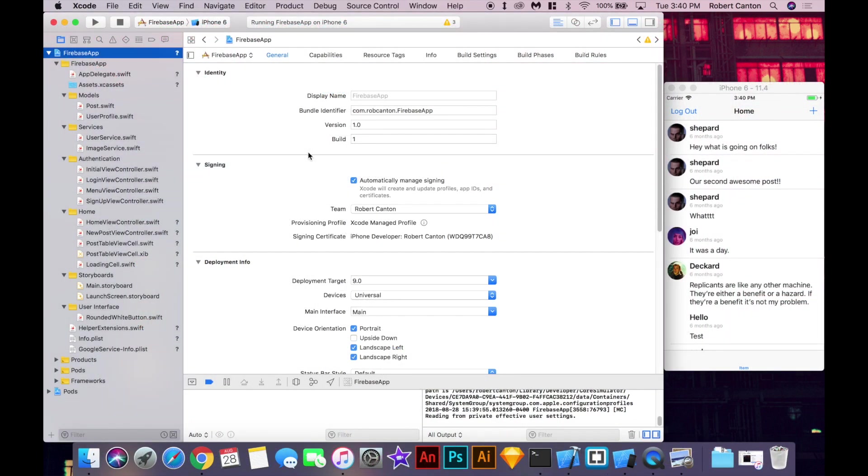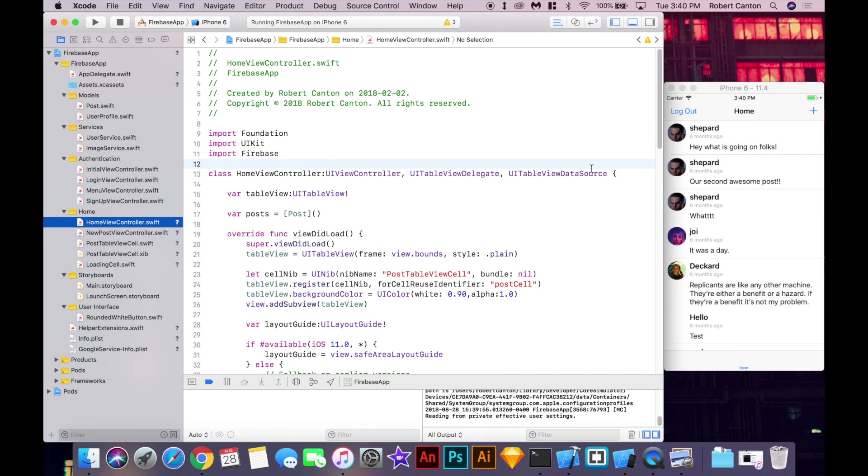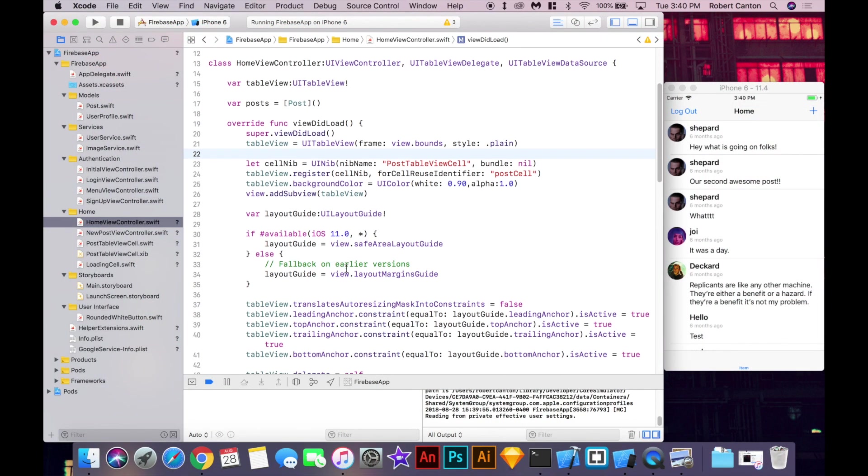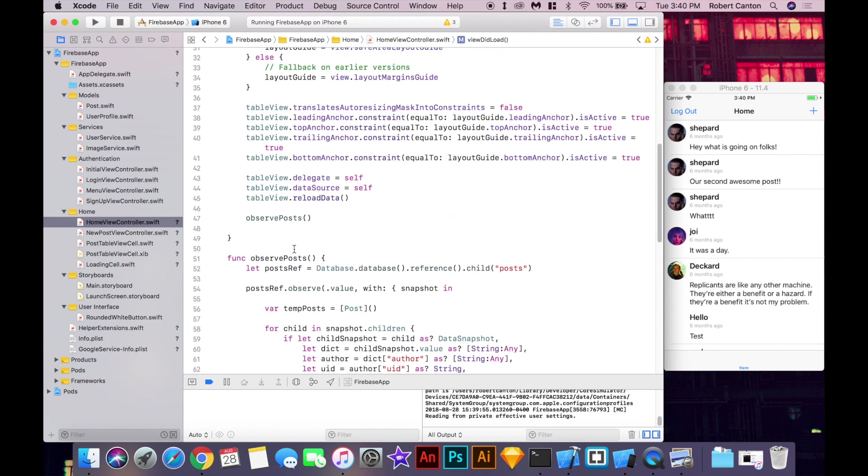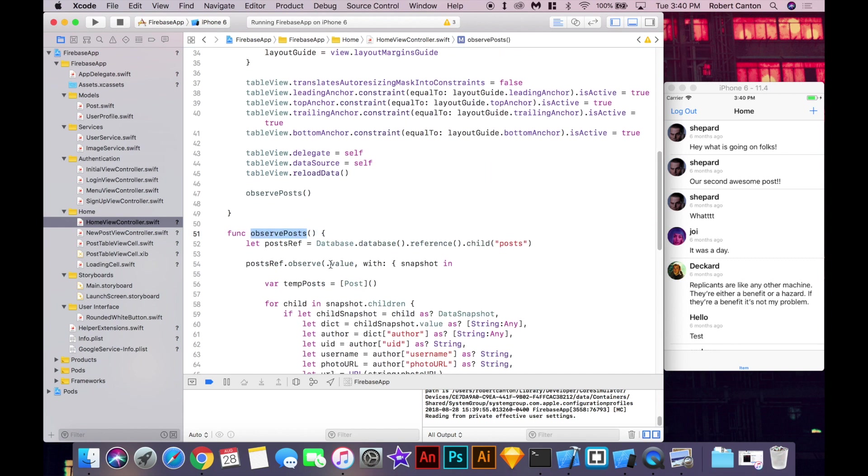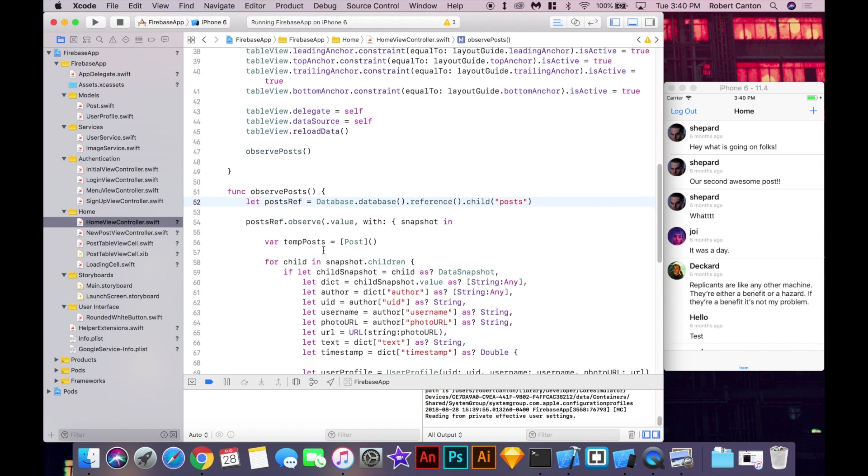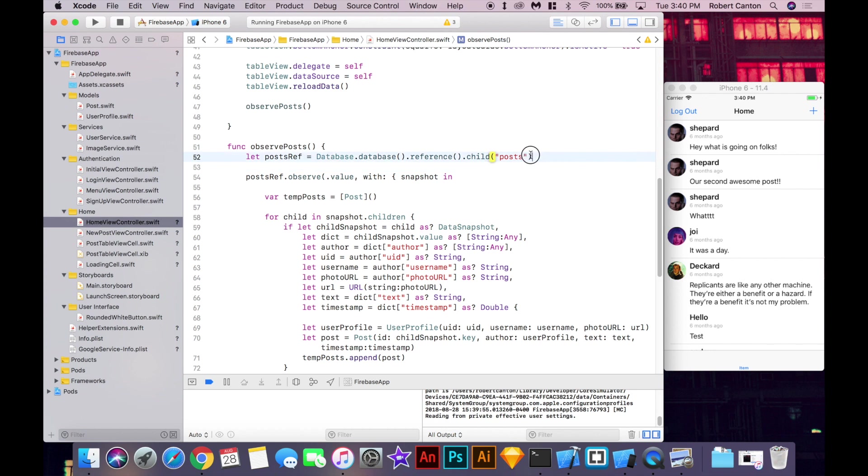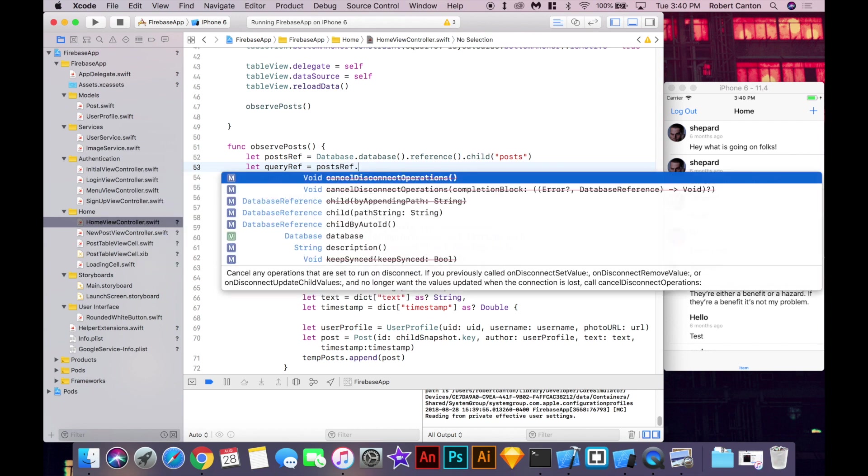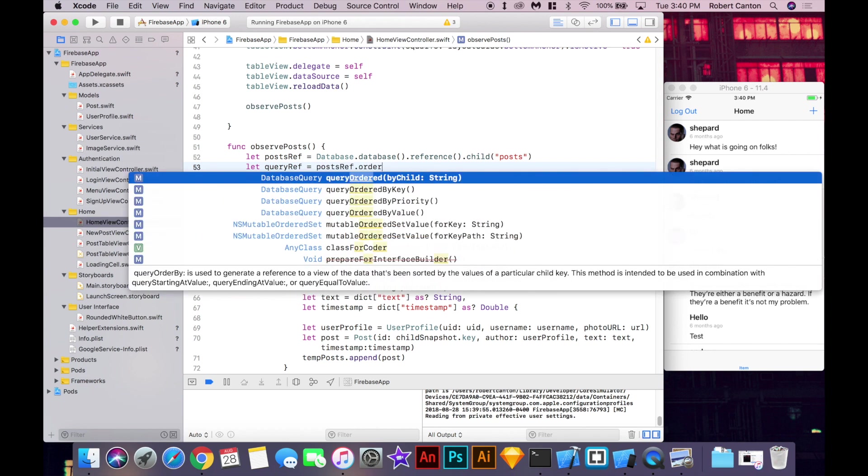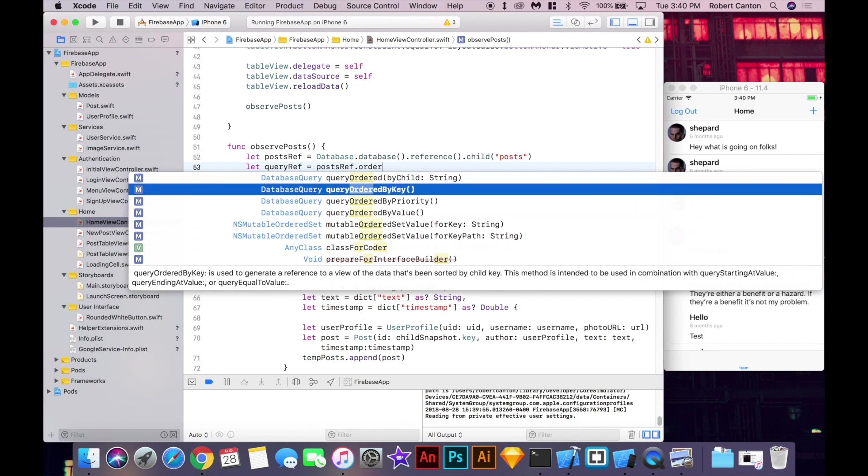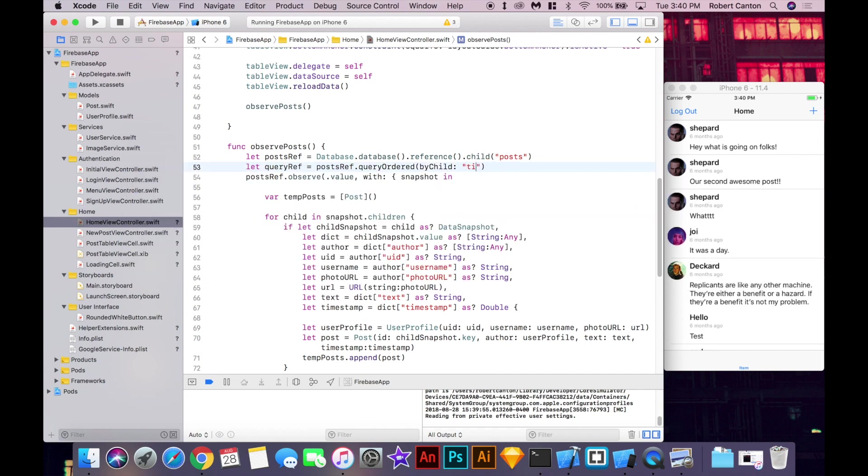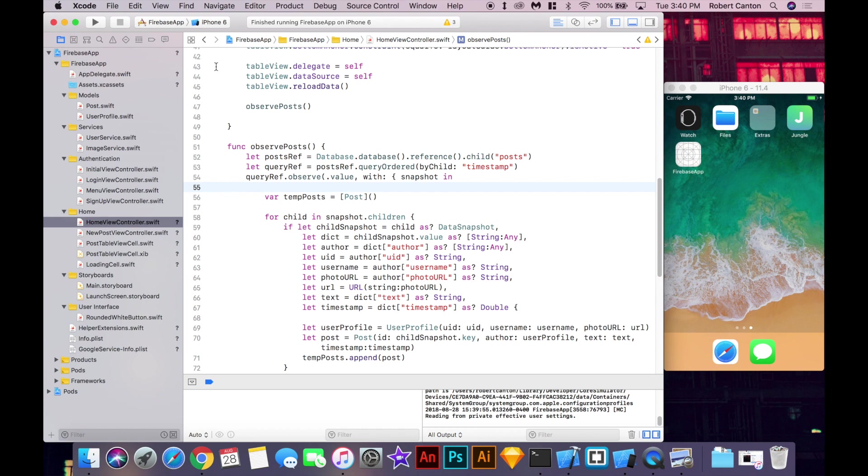So the first thing I'll do is go to the home view controller where we have the main post table and scroll down to the observe post method. And right now we're just observing the main post reference here. But I'll actually want to replace that with a query. So we'll hit query ref post ref order by child timestamp and replace the post ref here. And let's just run that and see what happens. So this is going to order the data by the child timestamp.